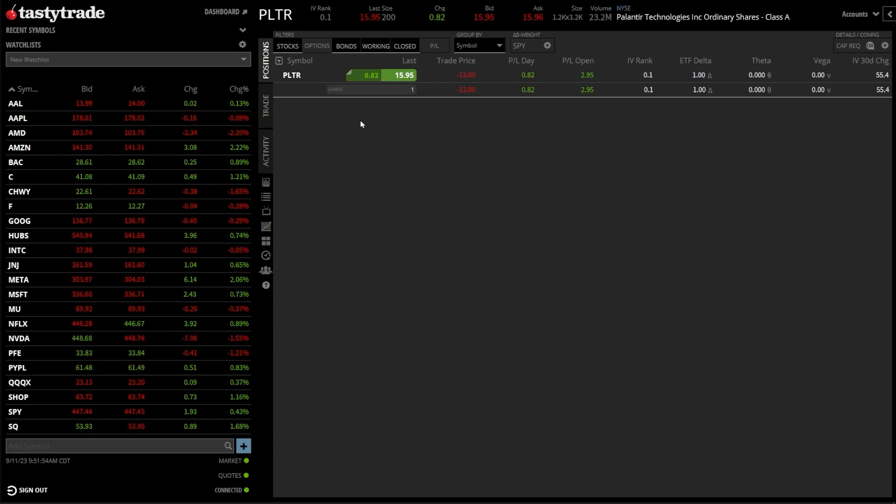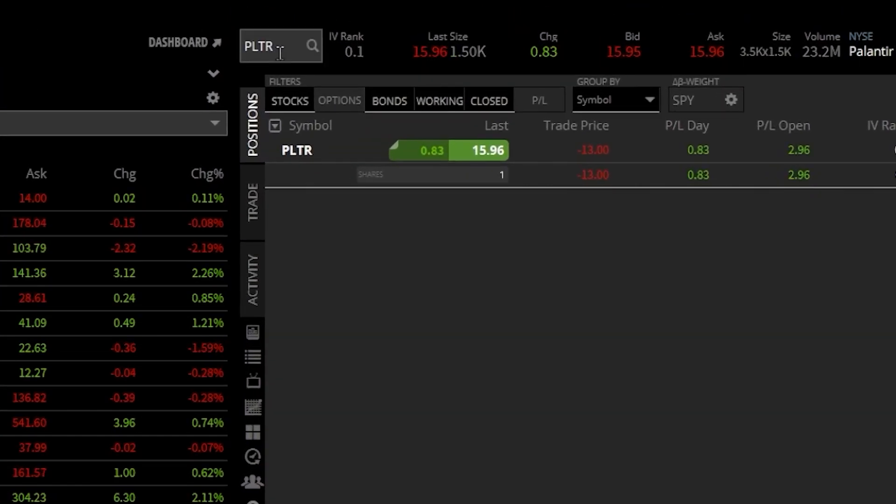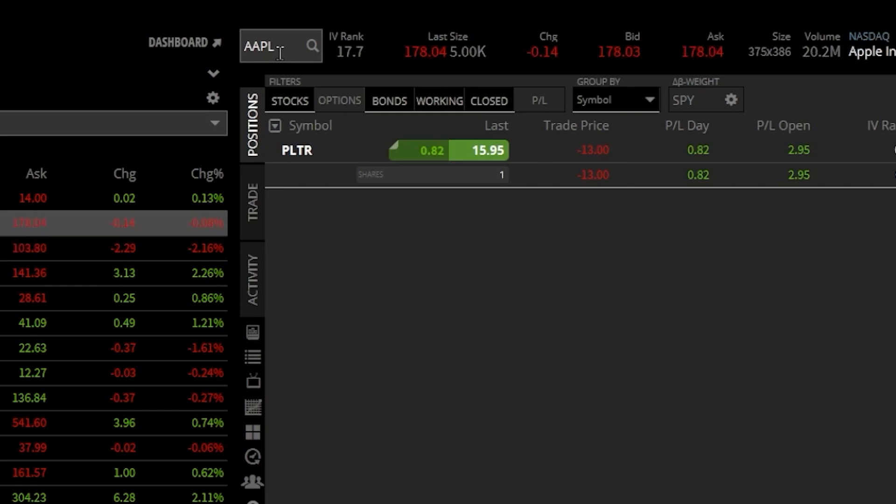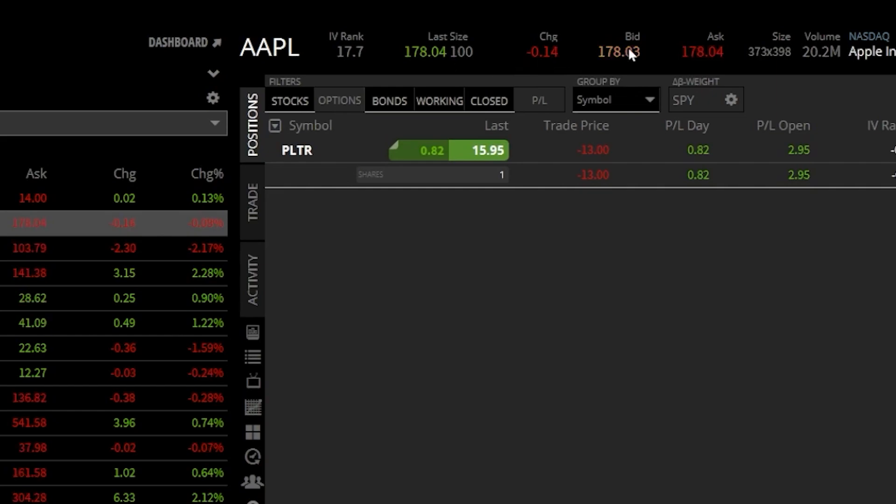If you instead wanted to attach the stop to a brand new trade, the process is going to be a little bit different. We'll begin by coming up here to the search box at the top and typing in the symbol that we wanted to trade. In this case, I'm going to throw in Apple or AAPL. We can now see what the stock last traded for, $178.02 it looks like. It looks like it's down $0.16 today. And right now we can see the current bid and asking price.